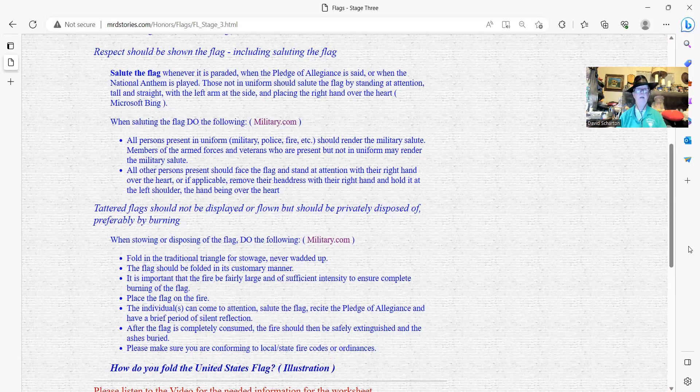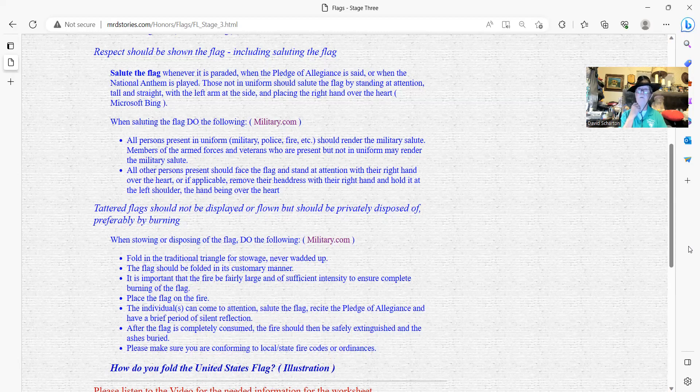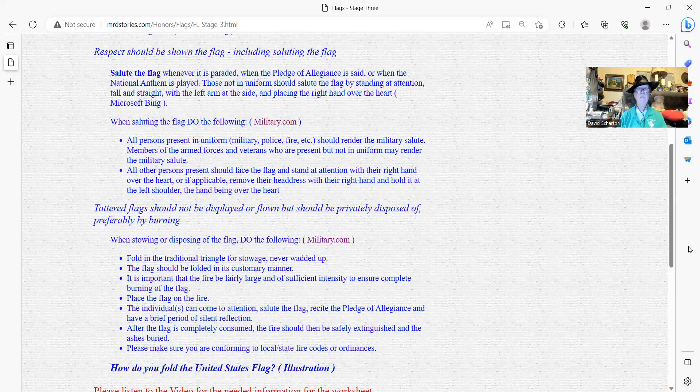And the last part of some of the guidelines they have here is, what do you do when the flag is tattered? And you need to get rid of it, you need to dispose of it. It's just not good. When storing or disposing of a flag, do the following. This is again from military.com.